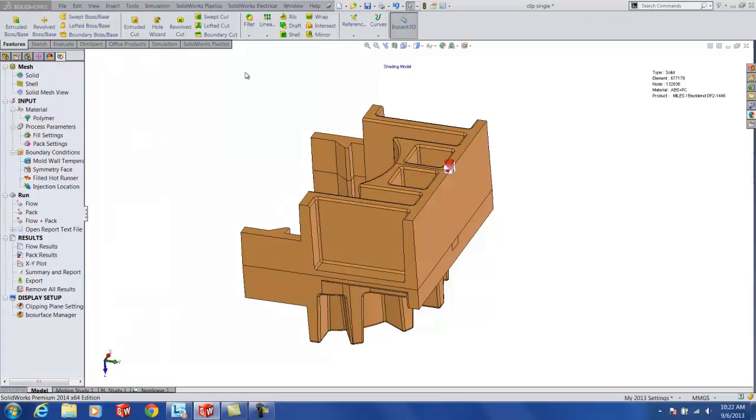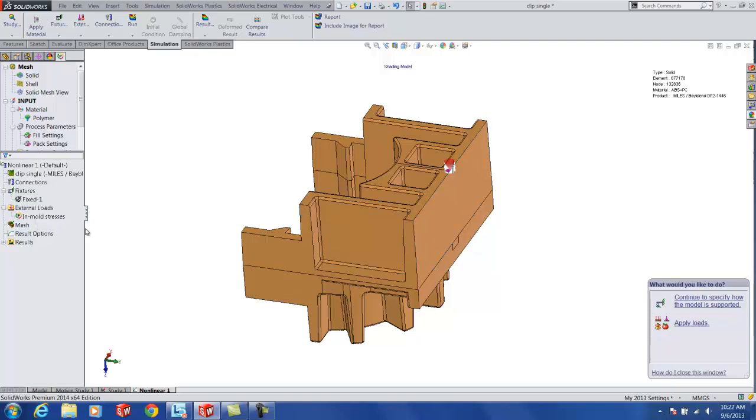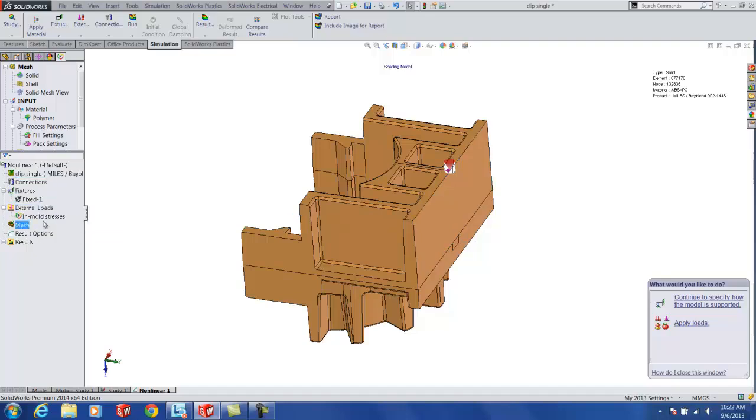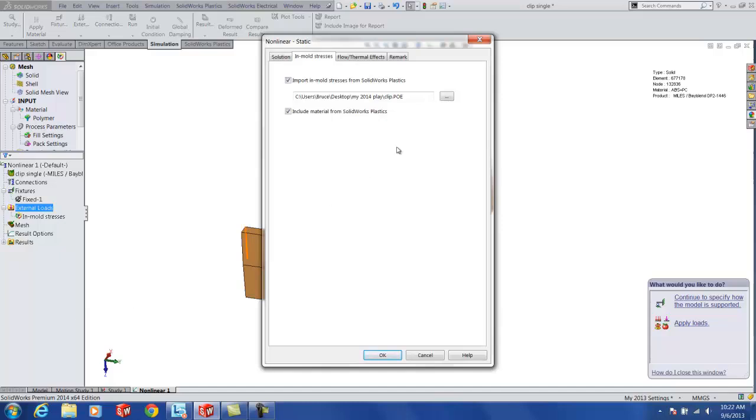then when you're in the simulation tool, it's going to be a nonlinear study because it's plastics material. And all you really do when you're in a nonlinear study that's different than what's normal is for your loads, you just go and say in mold residual stresses. And this allows you to go in and grab the PoE file that was the residual stress plot from the